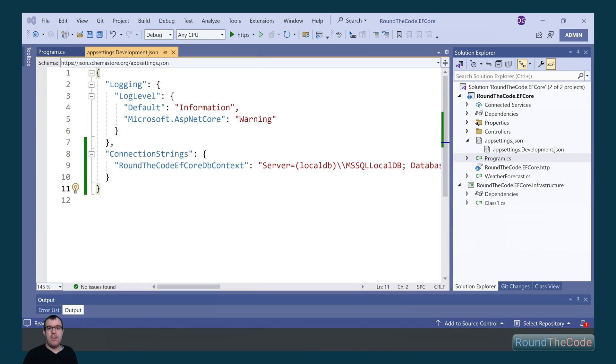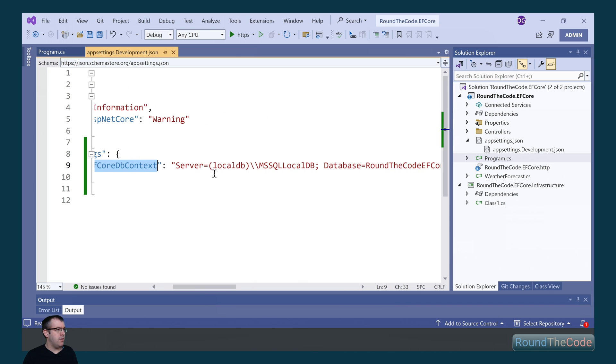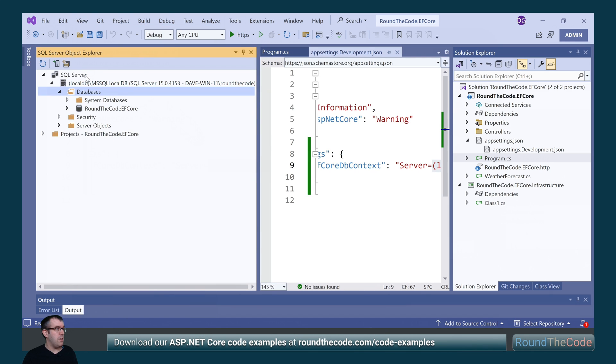Next, we need to add our connection string to our appsettings.development.json file. We'll put it in a parent connection strings key and a child roundthecode efCoreDBContext. The server is the server name of our local DB, which we can get from View, SQL Server Object Explorer, and it's the server name here.